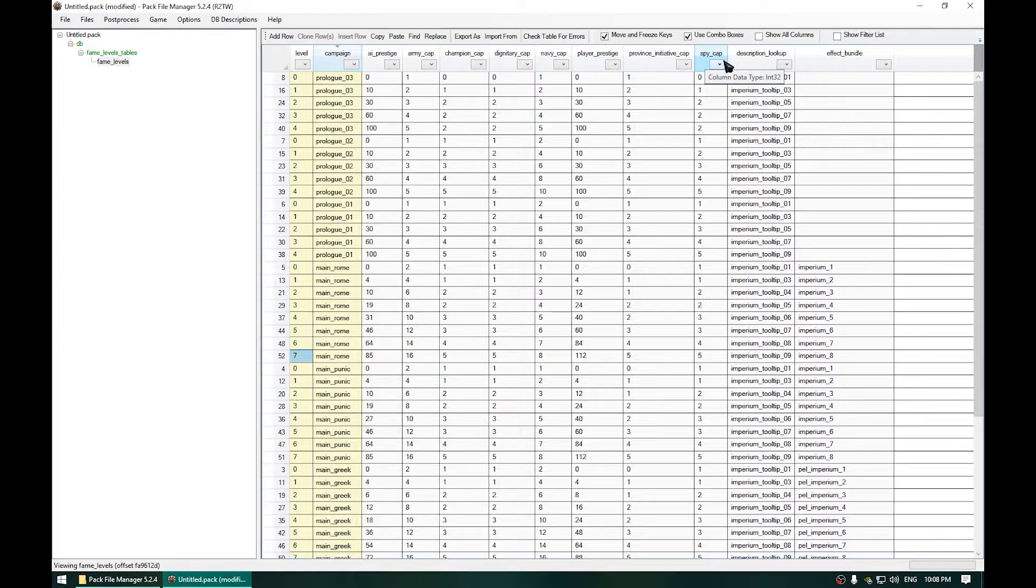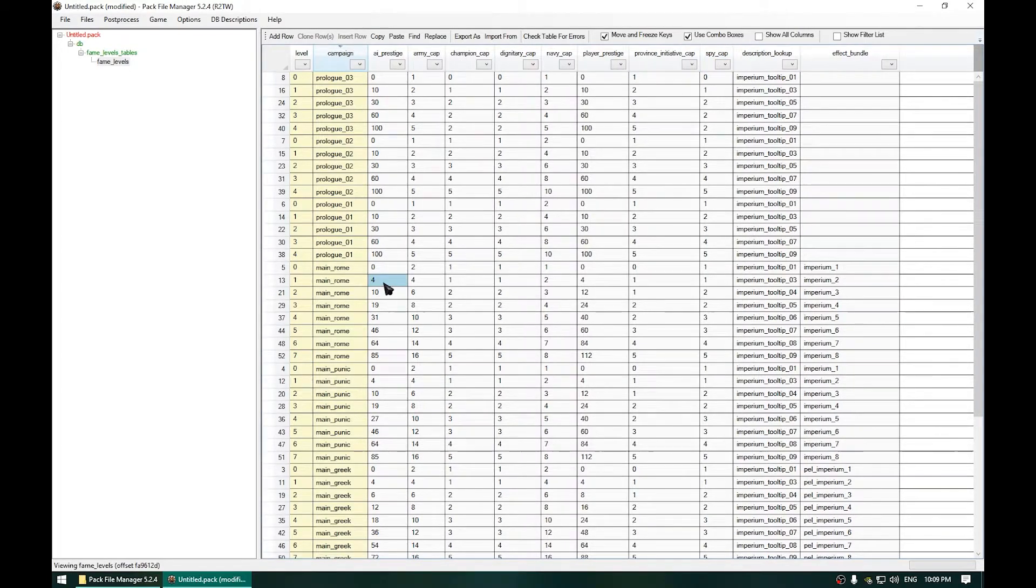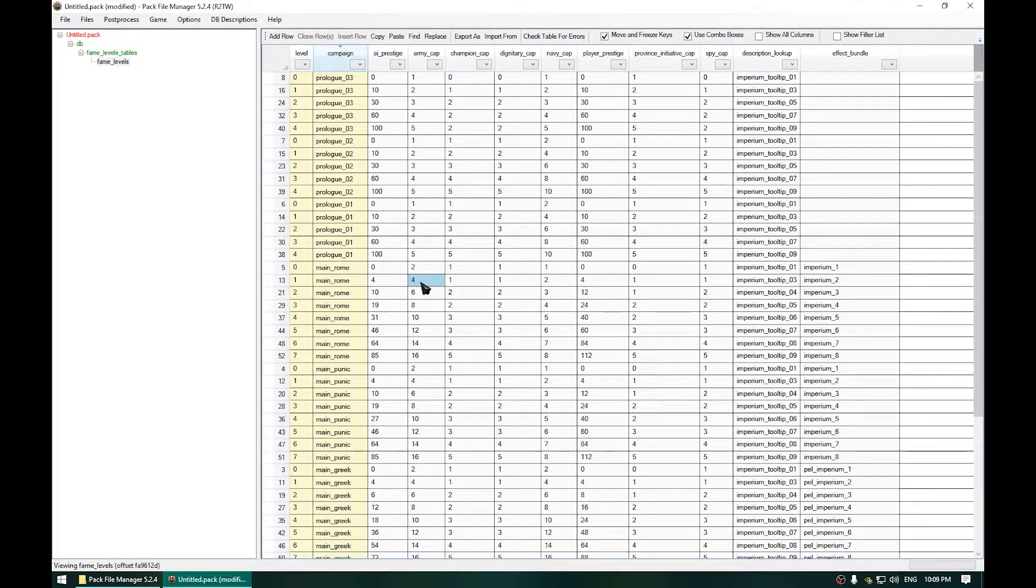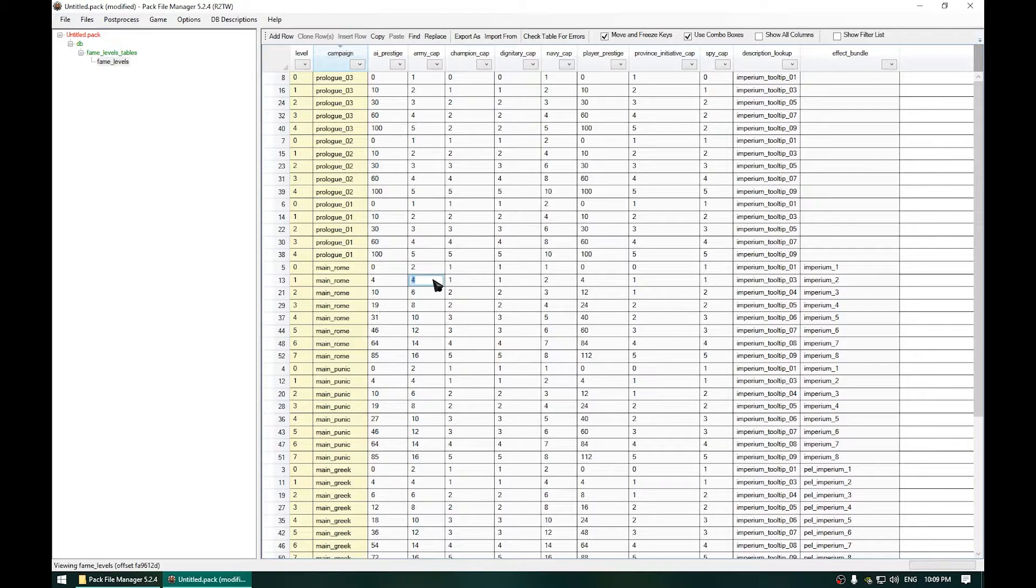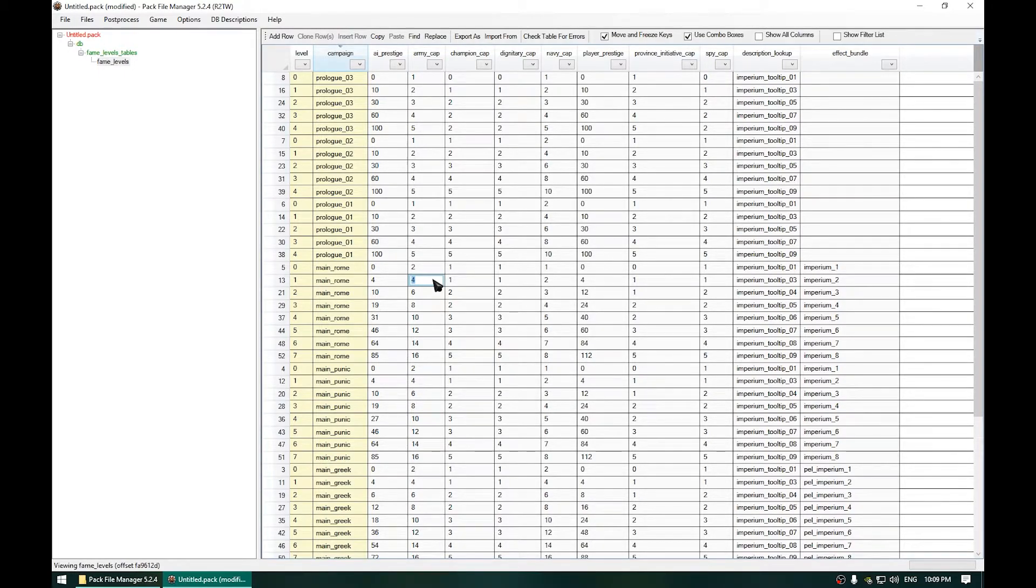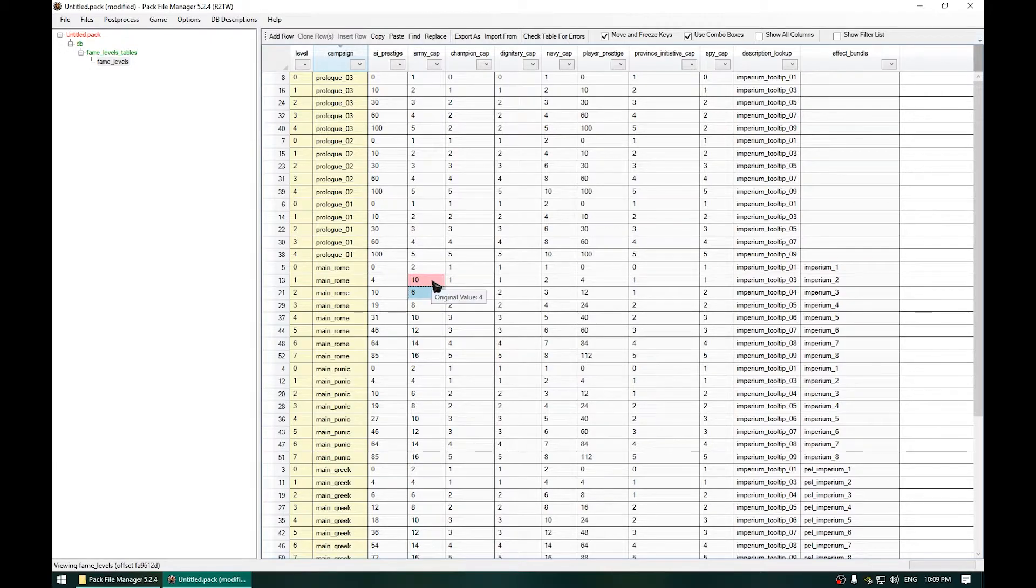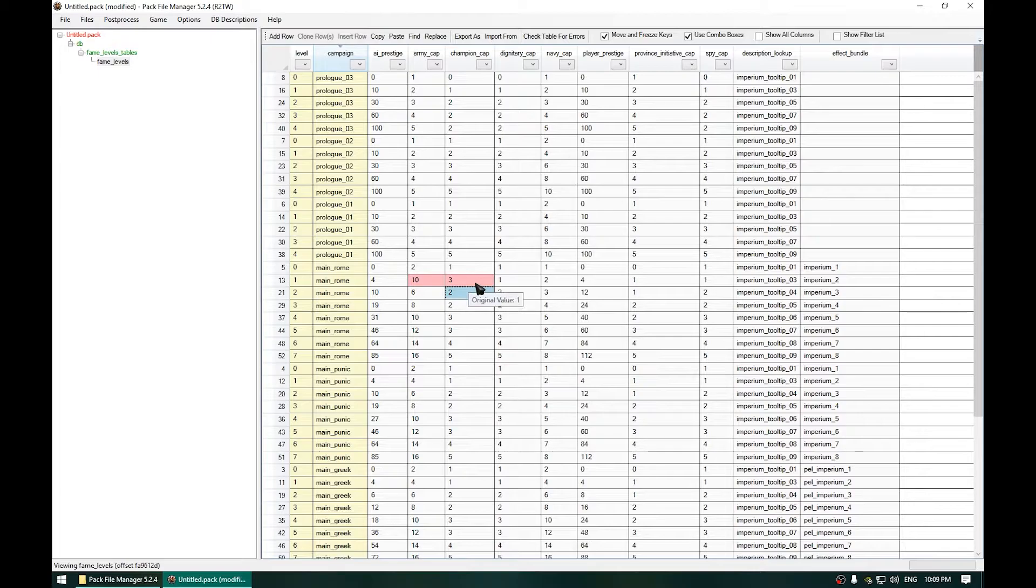The Spy Cap is for the Spies. Now because we were Imperium Level 2, we will change with the index 1. And let's change the maximum number of Armies to maybe 10. Now let's also increase the number of Champions, 3, Dignitaries as well, 3,